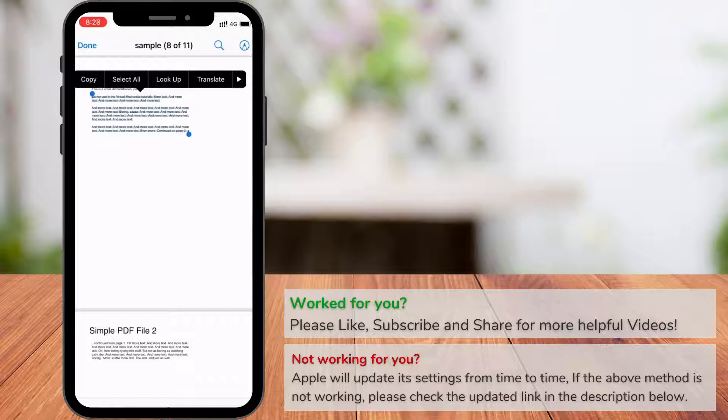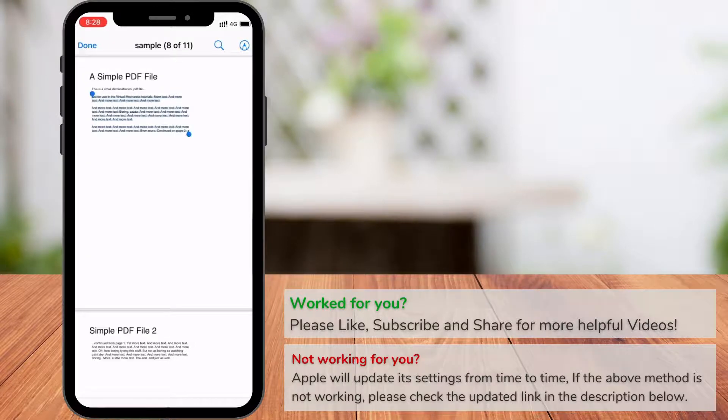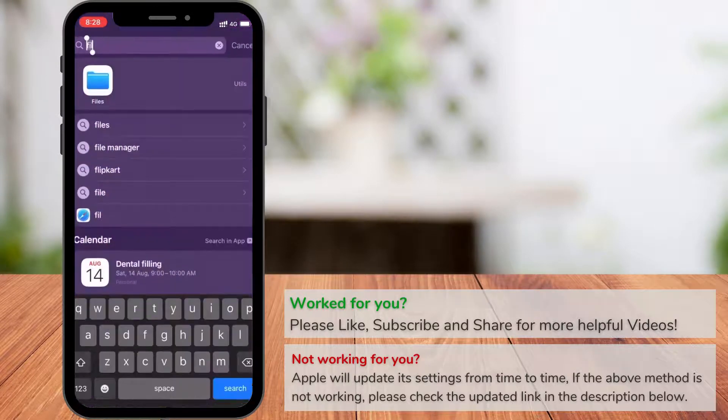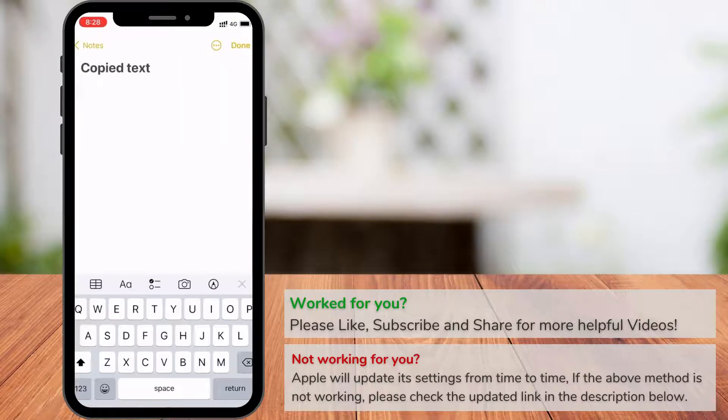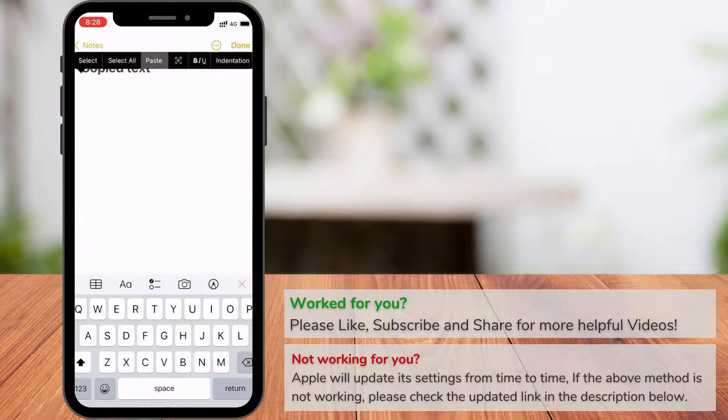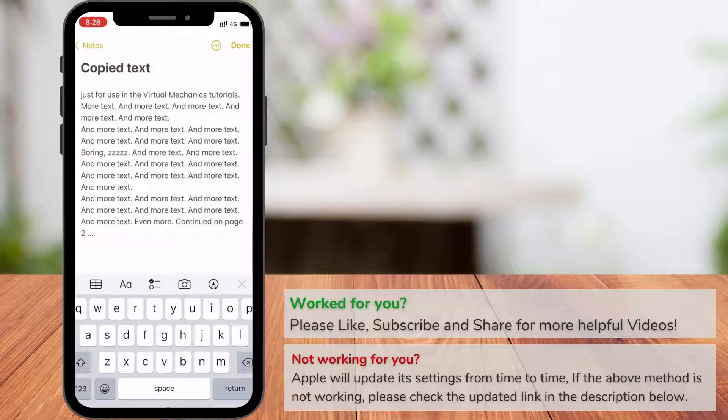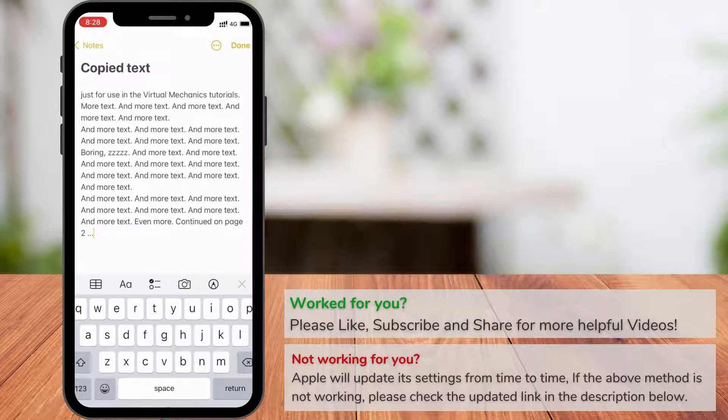In the menu that appears, select Copy. Go to the Notes app, press and hold over the text area, and in the menu that appears, choose Paste. Now you have the extracted text from the PDF file. Another way to get text from a PDF file is to generate a text file from the selected text.